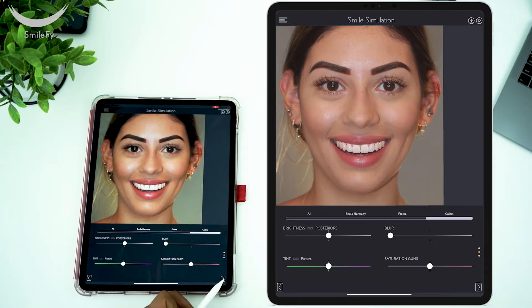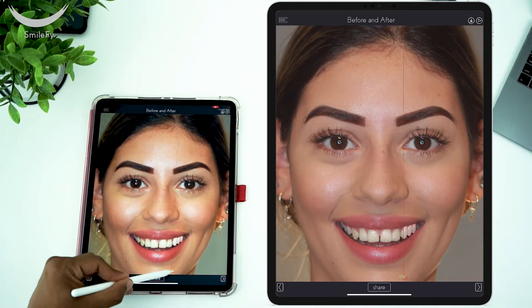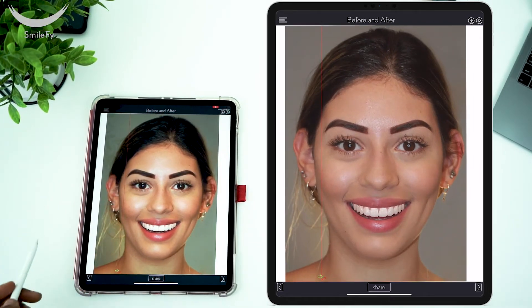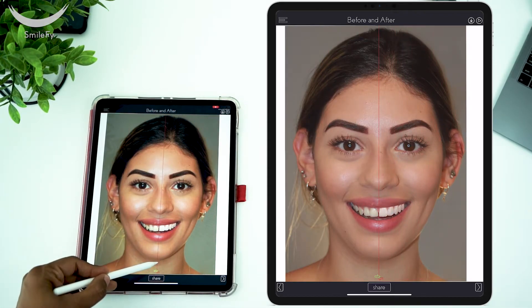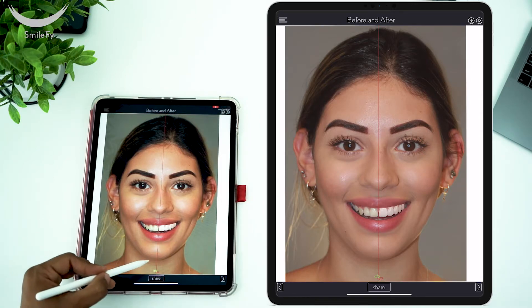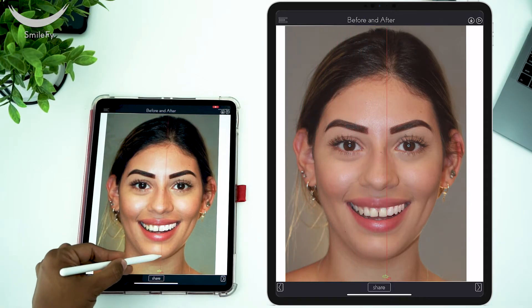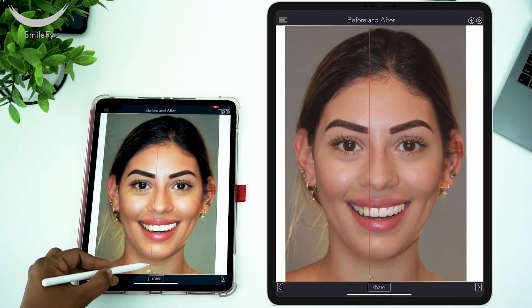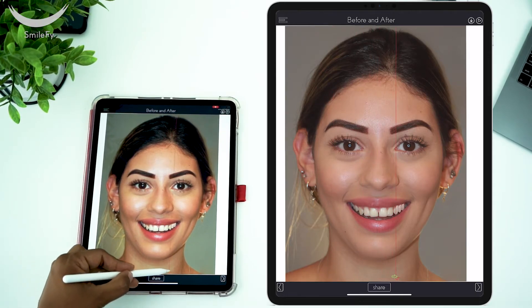At the bottom right corner, tap Next. Now you have your before and after smile design. By looking at your smile design, along with your clinical exams, what would come into your mind? Orthodontic treatment, probably a gingivoplasty, whitening, and veneers.